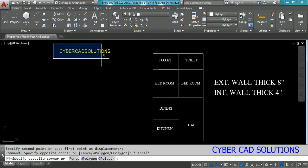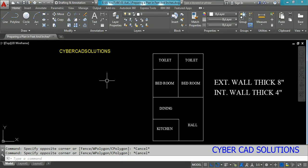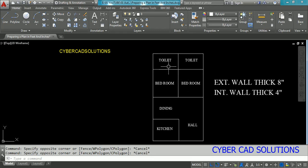Hello friends, welcome to CyberCAD solutions. In this session I am going to explain how to prepare a plan drawing in architectural units, that is using feet and inches. I am going to prepare a plan having a kitchen, a hall, a dining room, and two bedrooms attached with toilets. I am going to consider external wall thickness as 8 inches and internal wall thickness as 4 inches. Let us start.